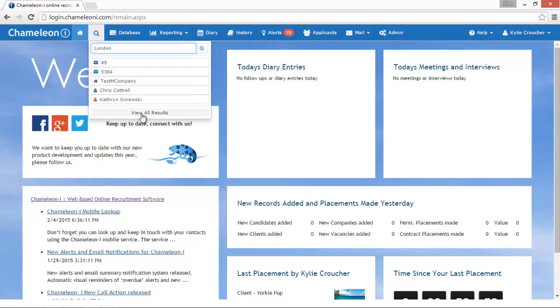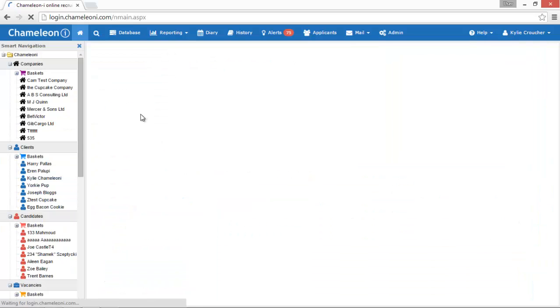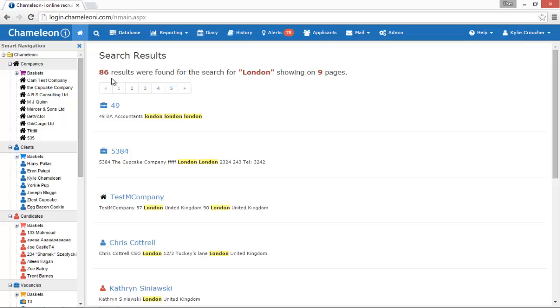At this point you can click View All Results or click on a specific record. View All Results will list all results that match your search criteria.